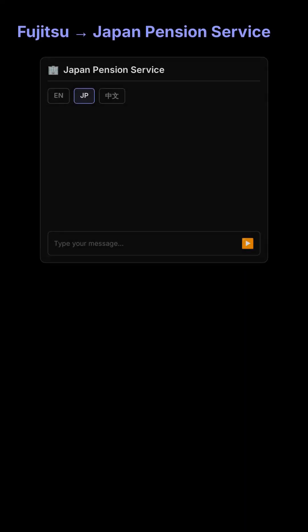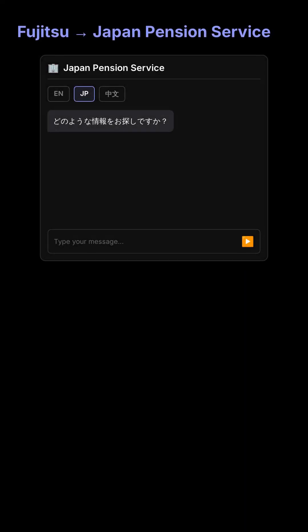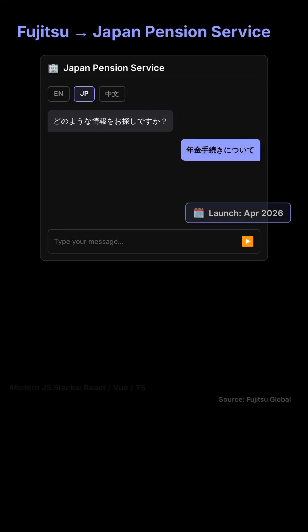Fujitsu will build a multilingual generative AI chatbot for Japan Pension Service, scheduled for launch by April 2026. This signals that enterprise UX and front-end integration continue to lean on modern JS stacks.